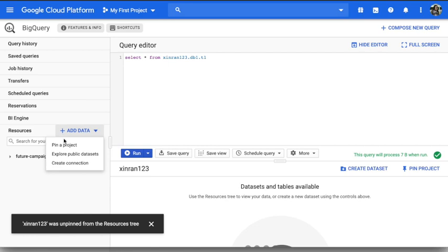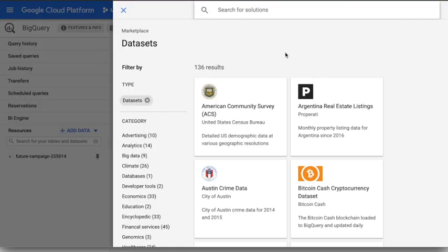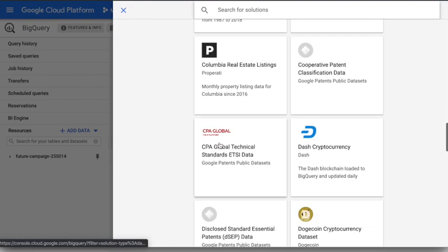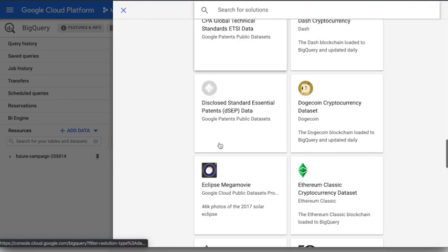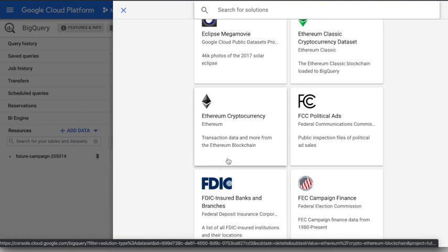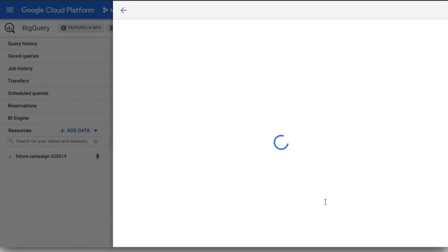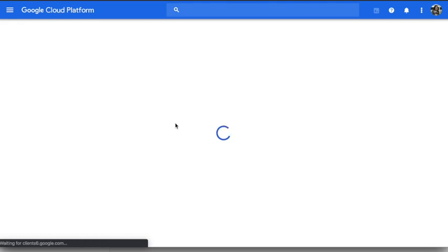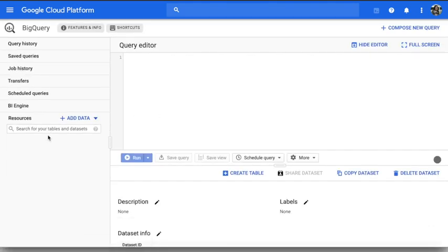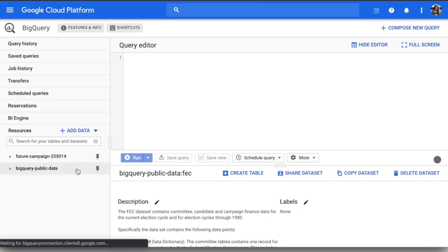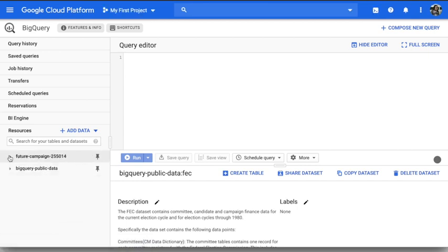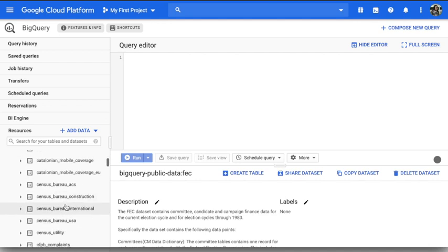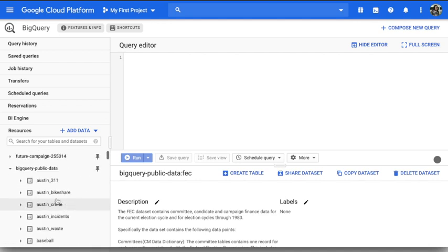If you want to add some public datasets, you can for example click that and it will show you all the datasets you can try on. For example, this FEC campaign finance, so let's select this one, then view dataset, so it will automatically get imported to GCP.